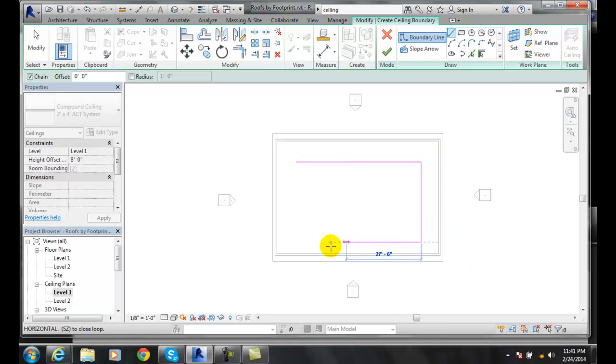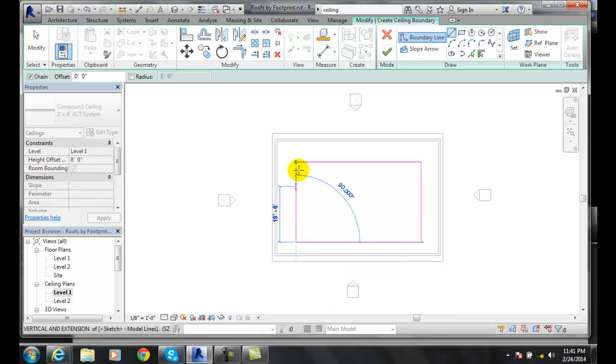Now I'm going to pick and go over and up.